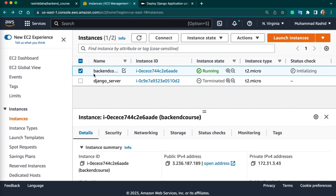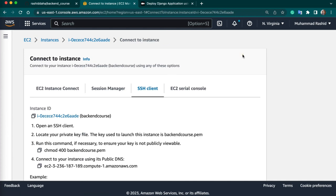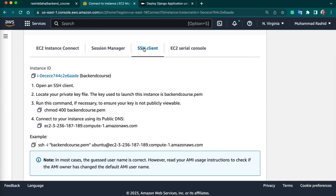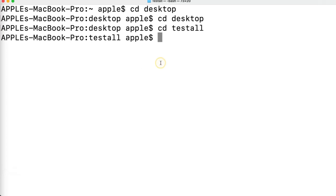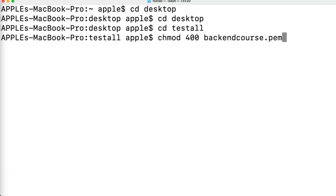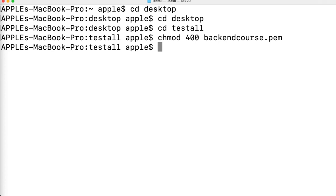Our instance is ready to use. Now we need to connect to our EC2 instance using SSH. Select your instance, click on the connect button, and choose the SSH client tab. Then copy this command and open your terminal. Paste this command — but make sure you are in the same directory where your PEM file is downloaded.